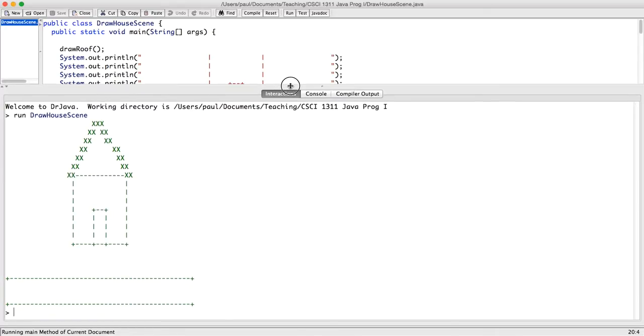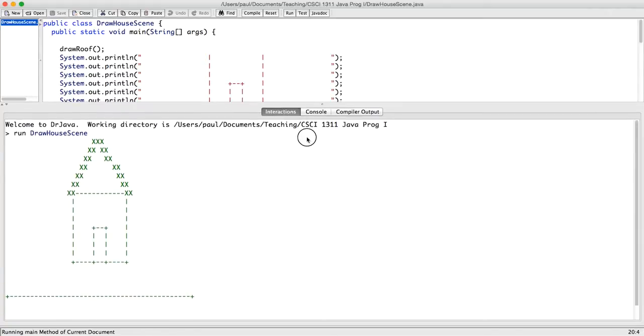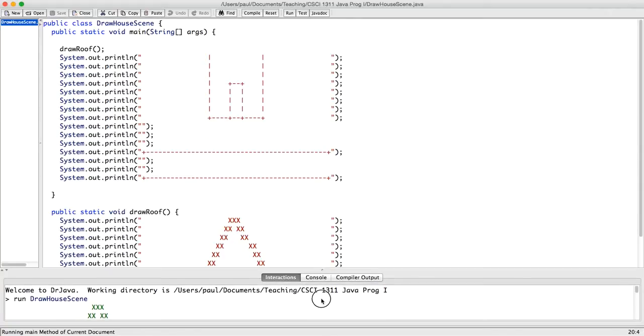And voila, we still have the same scene, but we want to do more procedural decomposition, because we're still doing an awful lot here in the main procedure.